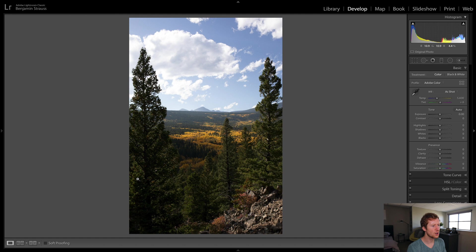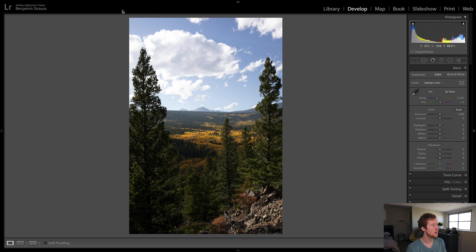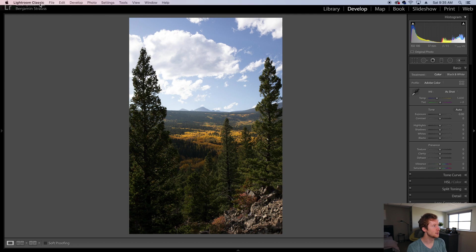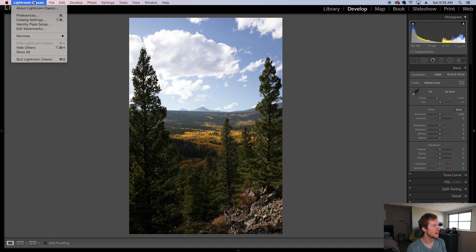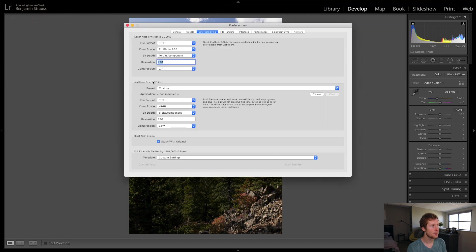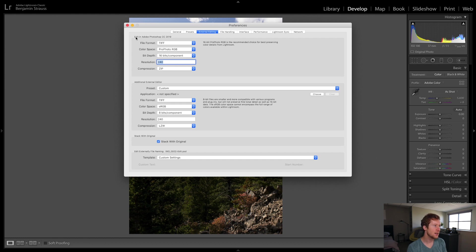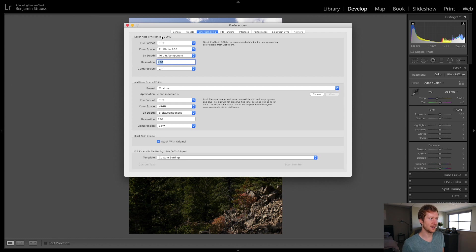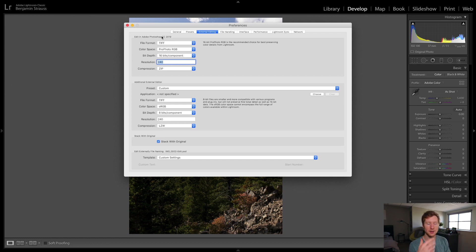So we're going to be working on this photograph here. Before we export it into Photoshop, let's jump up to the settings here. We're going to go to Lightroom classic, the preferences, and then we're going to move over to external editing here. So we can see here, edit in Adobe Photoshop CC 2019. That's the one that I have installed on my computer. So this auto populates if you have Photoshop on your computer.